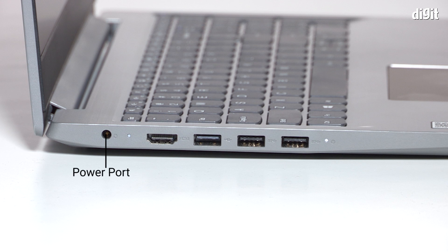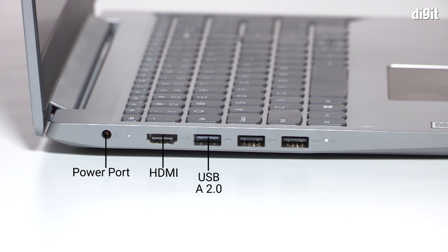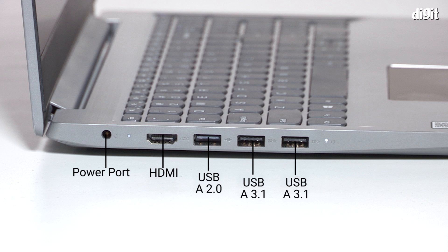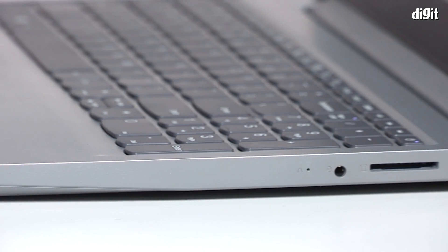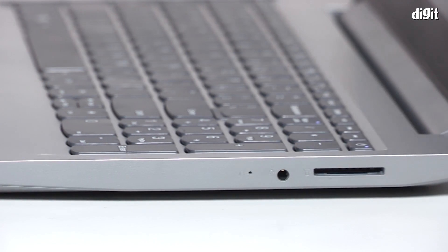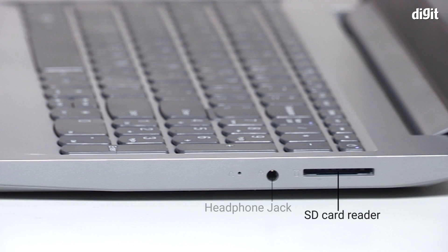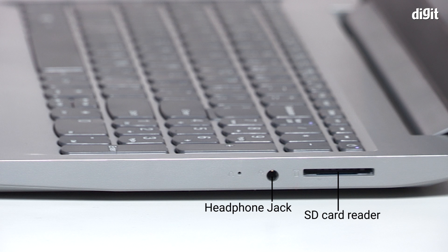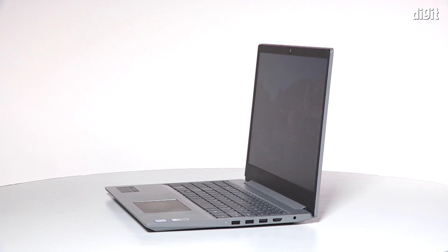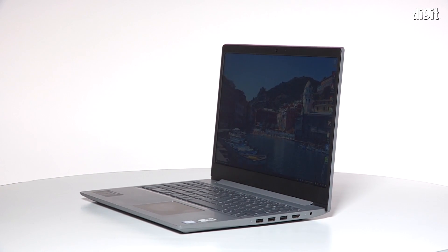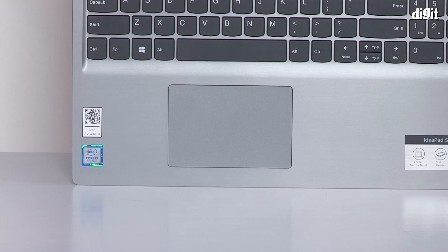On the left, there's a proprietary round pin power port for charging, a full-size HDMI port, a USB-A 2.0 port, and a couple of USB-A 3.1 ports as well. On the right side, all we see are a full-size SD card reader and the 3.5mm audio jack for headsets. Understandably, the laptop skips the USB-C port and fingerprint scanner.